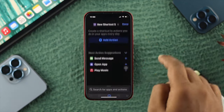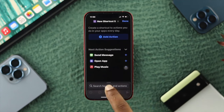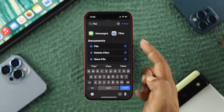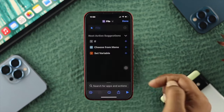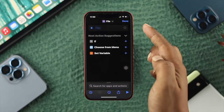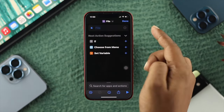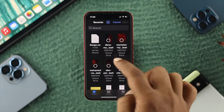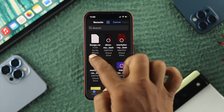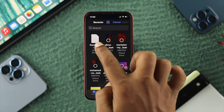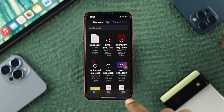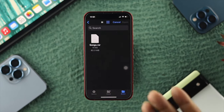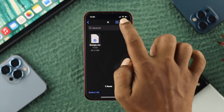All you got to do is tap on the plus icon. Now search for 'Files' and choose the option called Files. Tap on it. Once the Files action is added, tap on the file look-in icon and choose your song or the RAR file. You can tap Browse to find your file location and select your file from there.